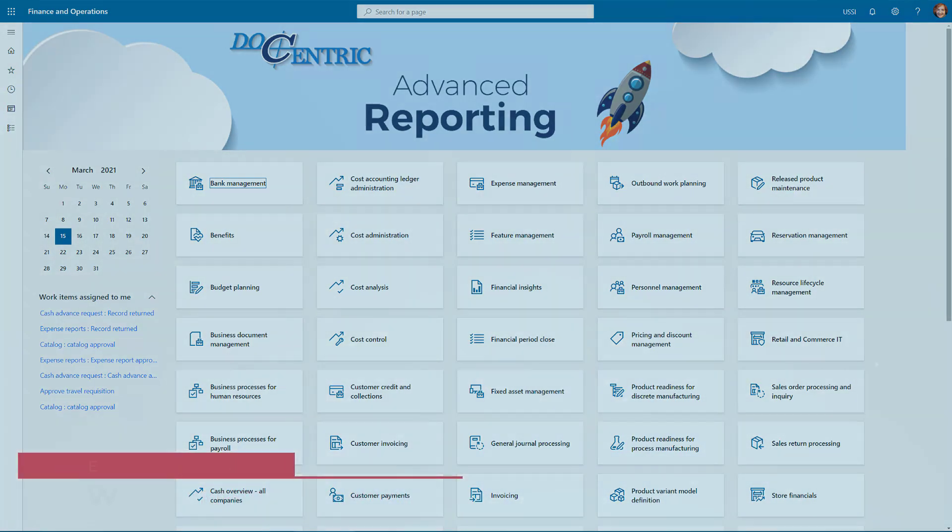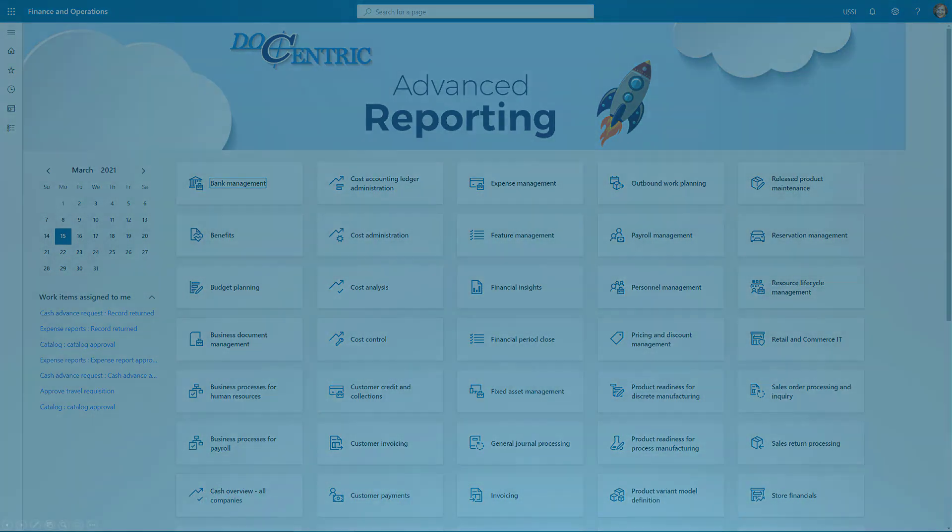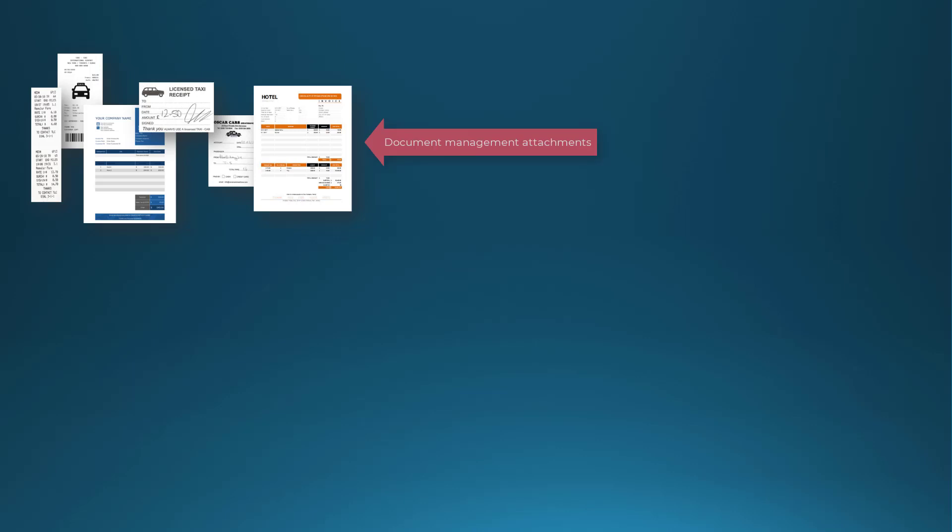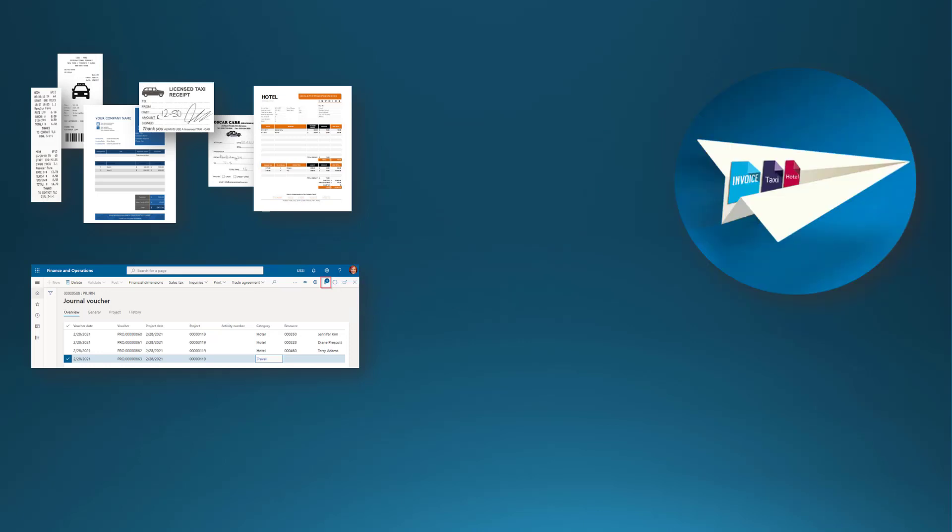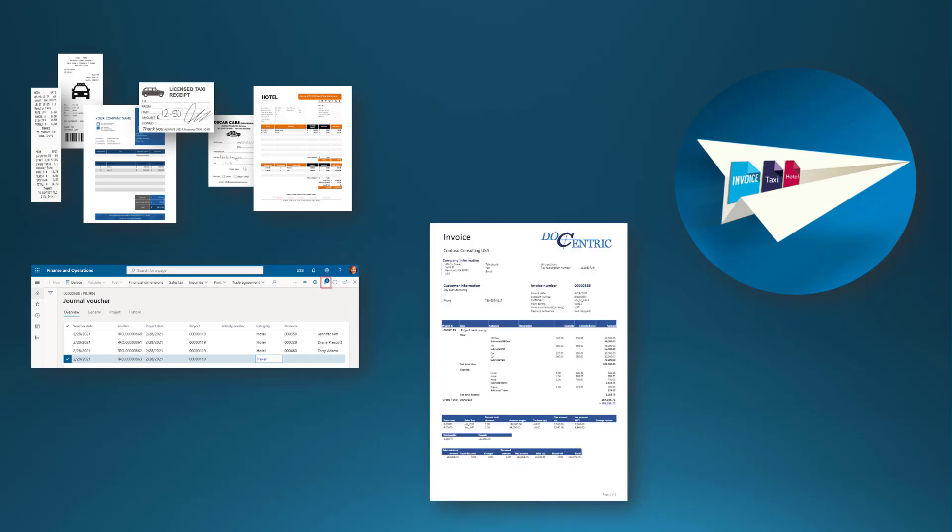The expense receipts that we want to send along with the project invoice, such as hotel or taxi payment receipts, are stored in D365FO as document management attachments on the corresponding expense transactions. They will be added to the outgoing email in the process of printing the report to email. Email will have the project invoice as a first and main attachment, and several additional attachments with various expense receipts.